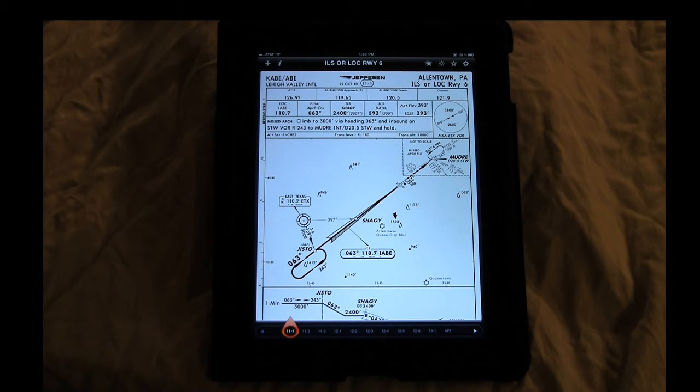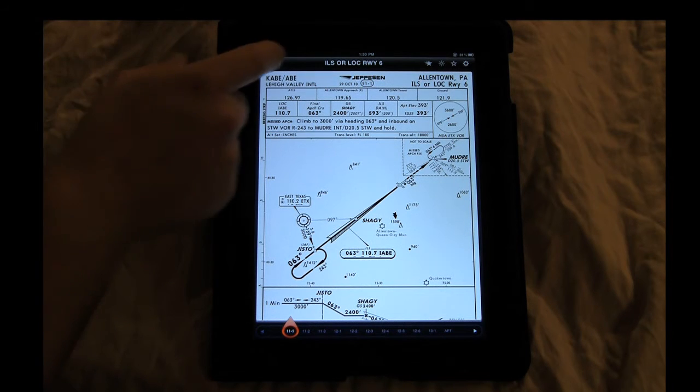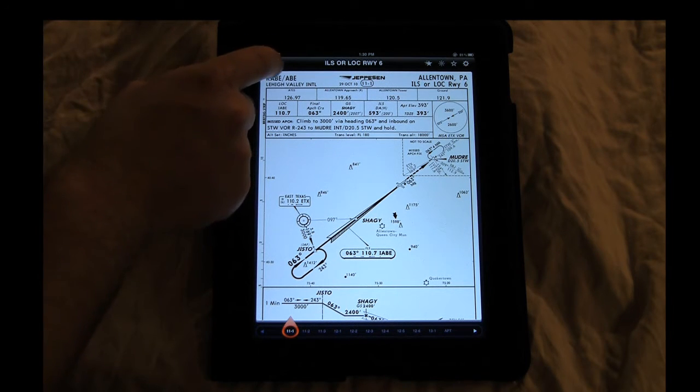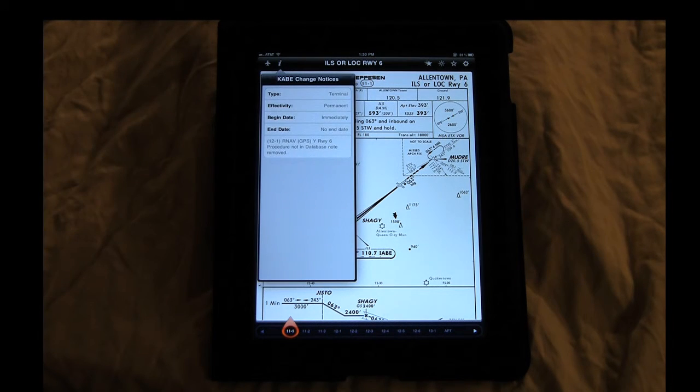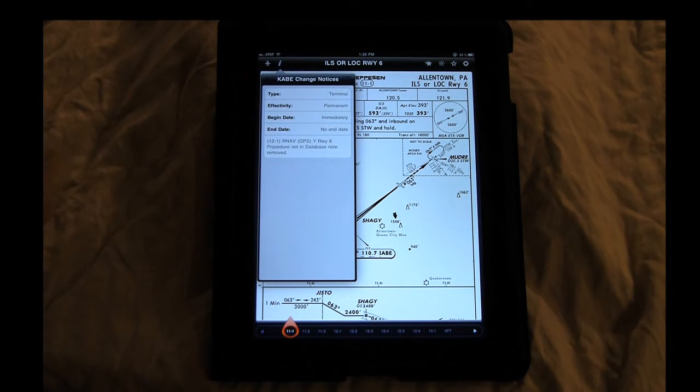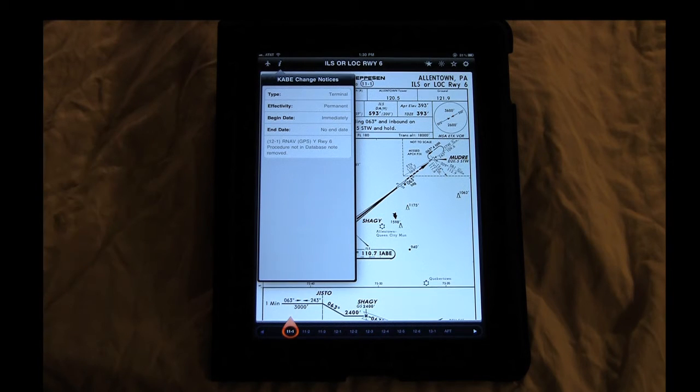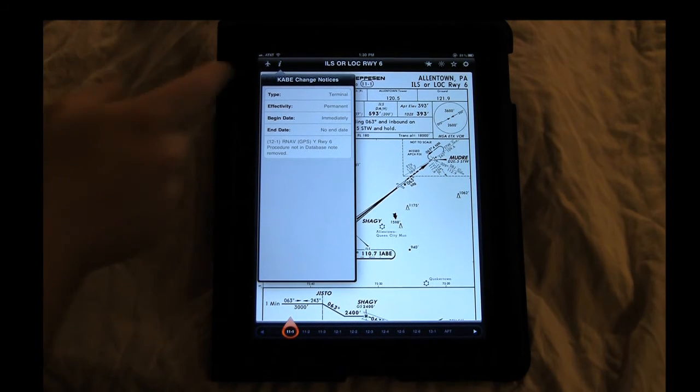Another nice feature they just added was the chart change notice. It lists out all the chart changes, if anything has changed and when it was changed.